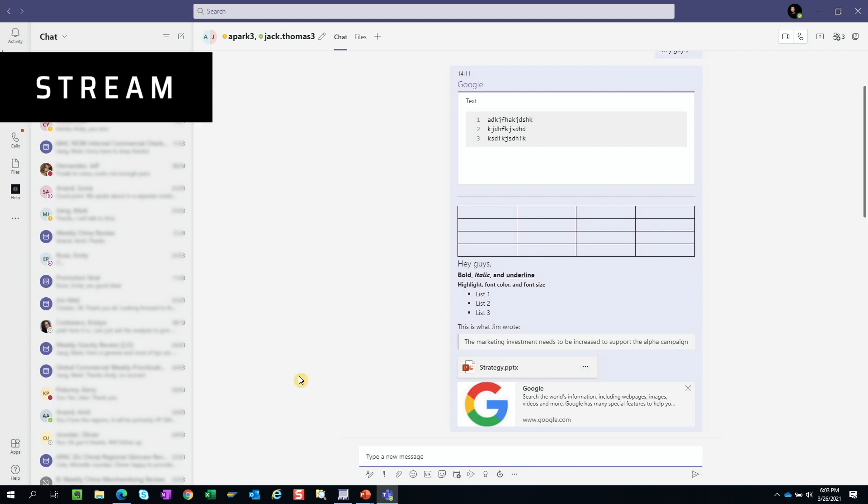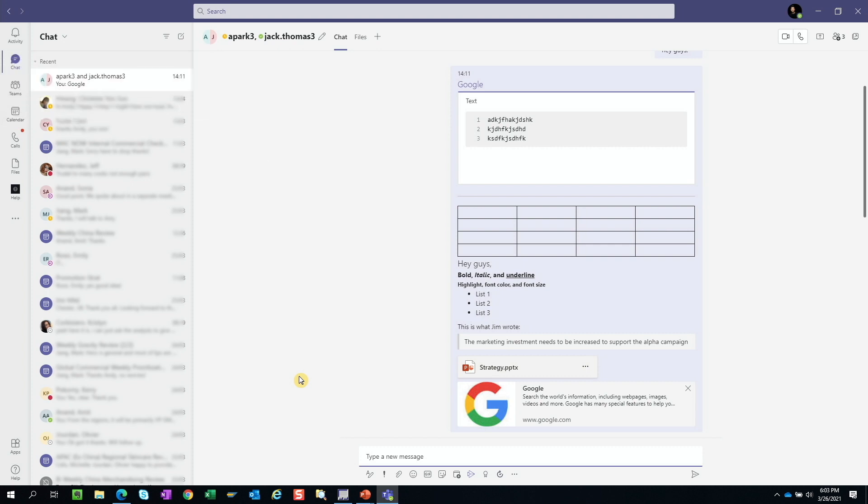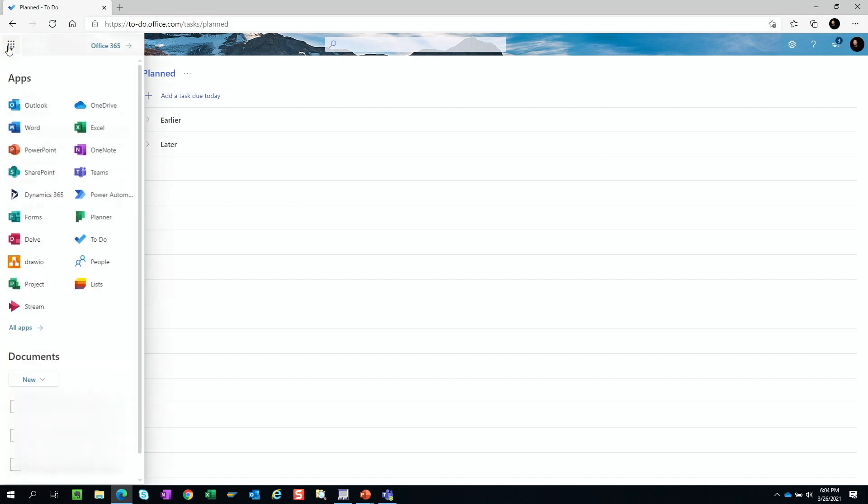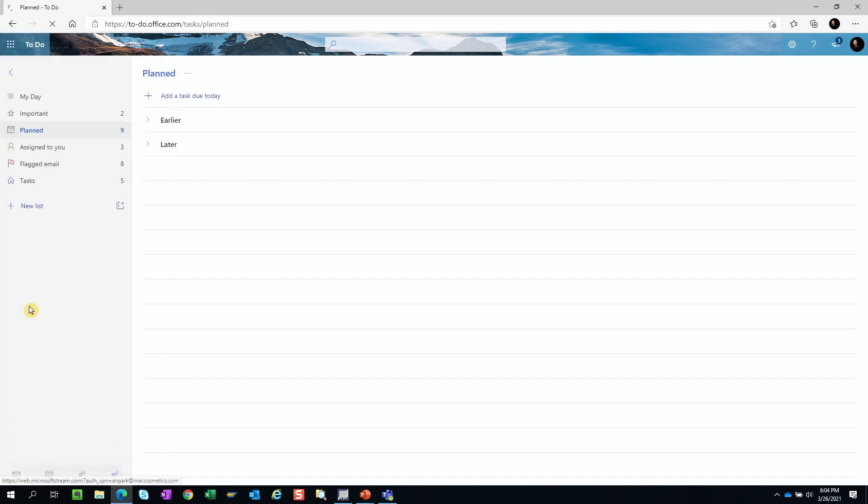Stream is a video platform. All meetings we record in Teams will be saved to this platform. If you want to share a specific recording, we can go to Streams to copy one of the URLs to the video and paste it here. We can open up Microsoft Edge, navigate to your Office 365, click on the app launcher, and choose Stream.